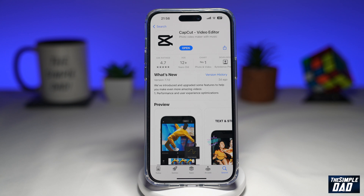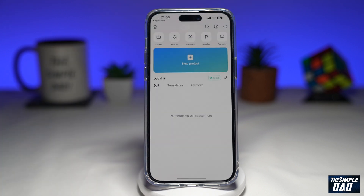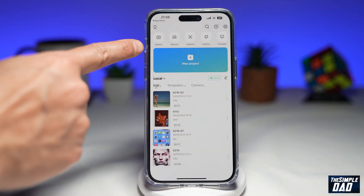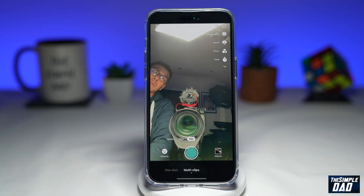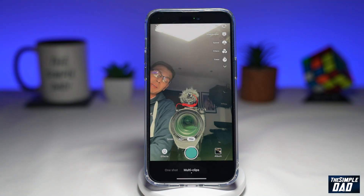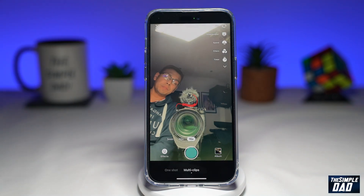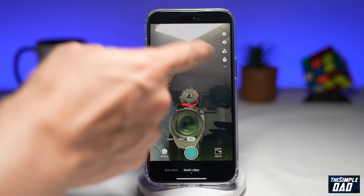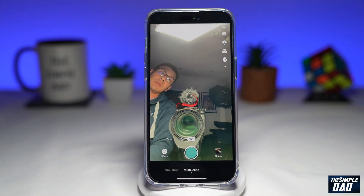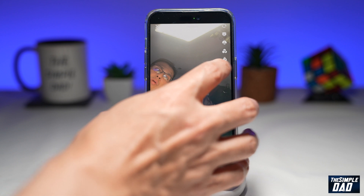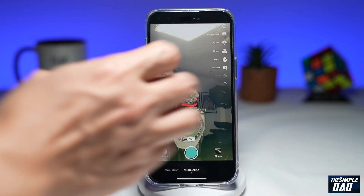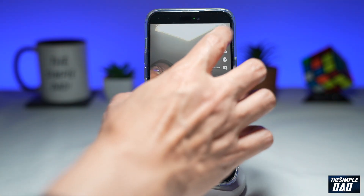First, you want to go ahead and open up CapCut. On this page, you want to go ahead and tap on camera. This will open up the CapCut camera. At the top right hand side, you'll see these tools. You'll need to find the teleprompter, which will be your second one here. Go ahead and tap on it.